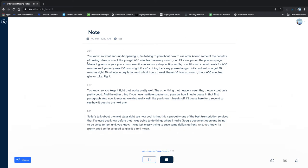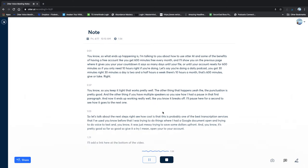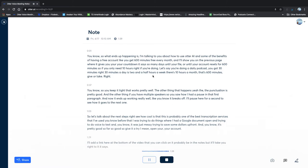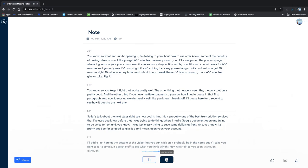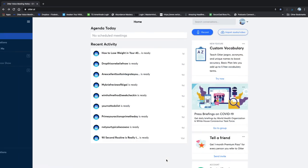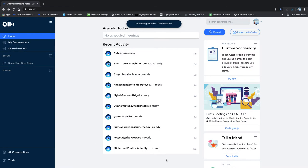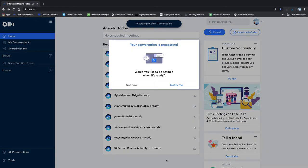Open your account. I'll add a link here at the bottom of the video that you can click on it. Probably be in the notes, but it'll take you right to it. It's simple. It's great stuff. So see what you think. All right. Hey, we'll talk to you soon. Although, although here, let's show you what happened. So we stop recording one more step. Stop recording.